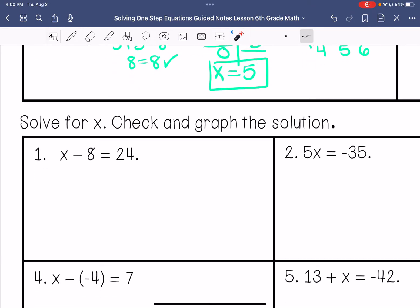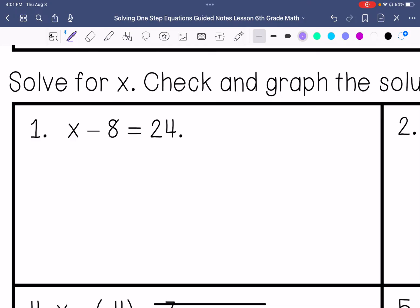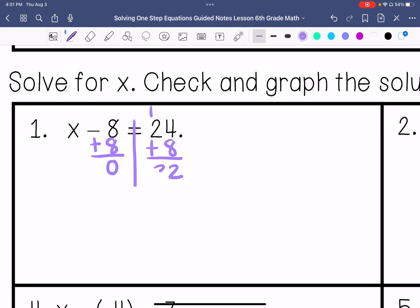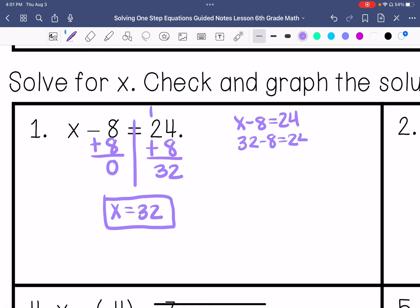Feel free to pause and do these practice problems, then check with me. We're going to solve for x, check, and graph the solution. Problem 1: x minus 8 equals 24. I do the inverse and add 8 to get 0, then do that to the other side to get 32, so x equals 32. Don't just assume you're correct — check your work.